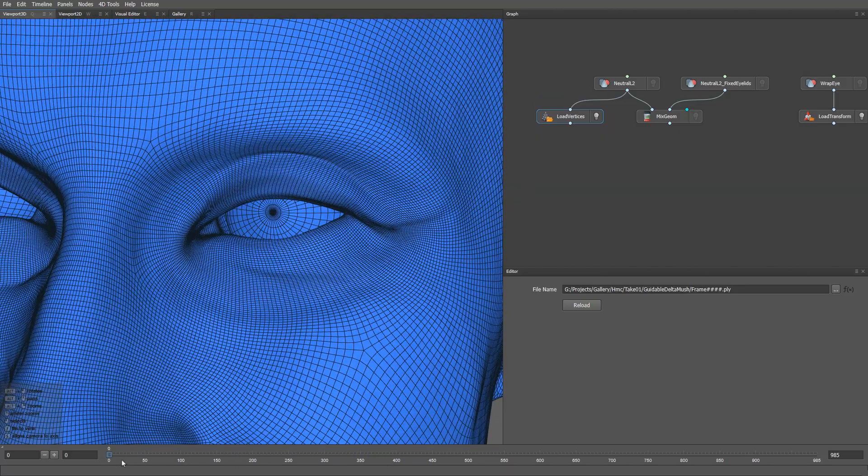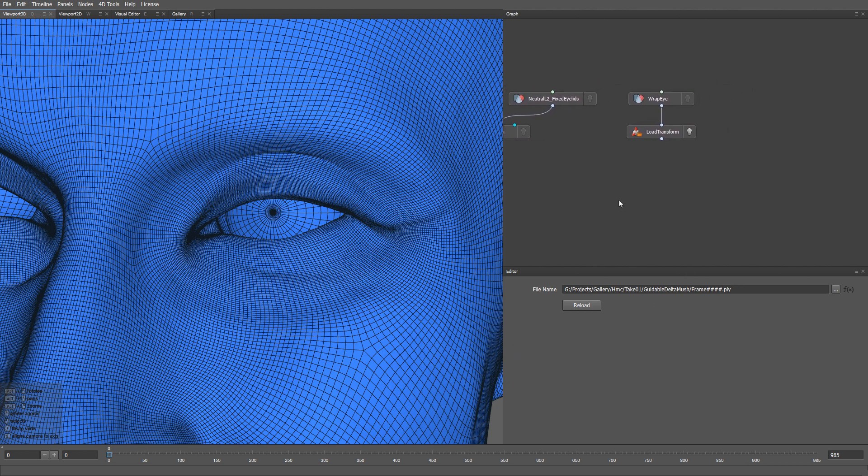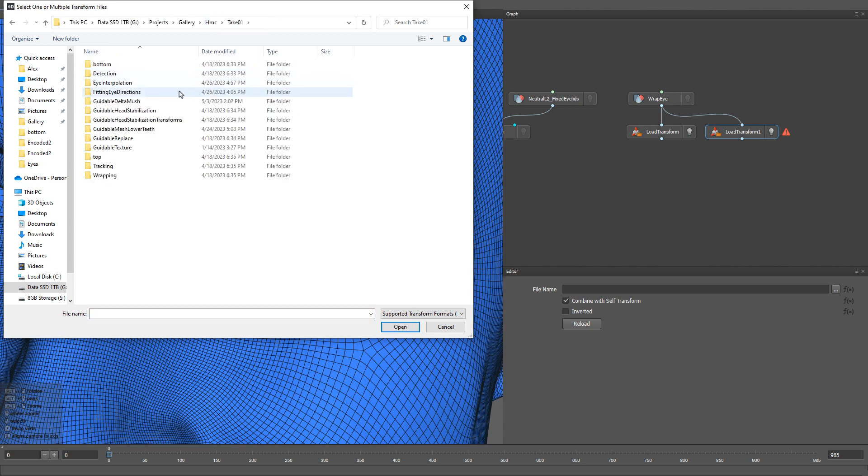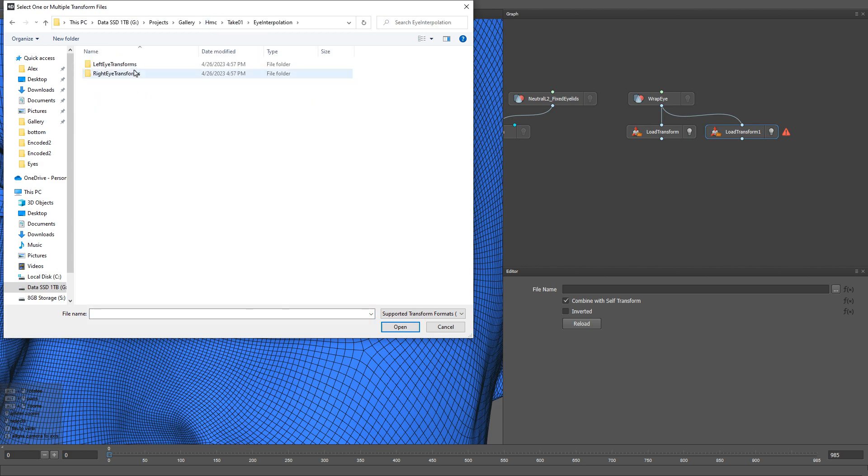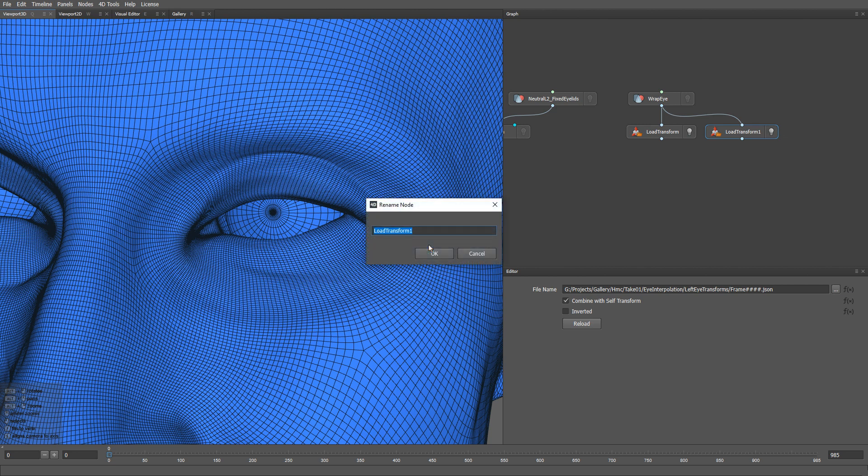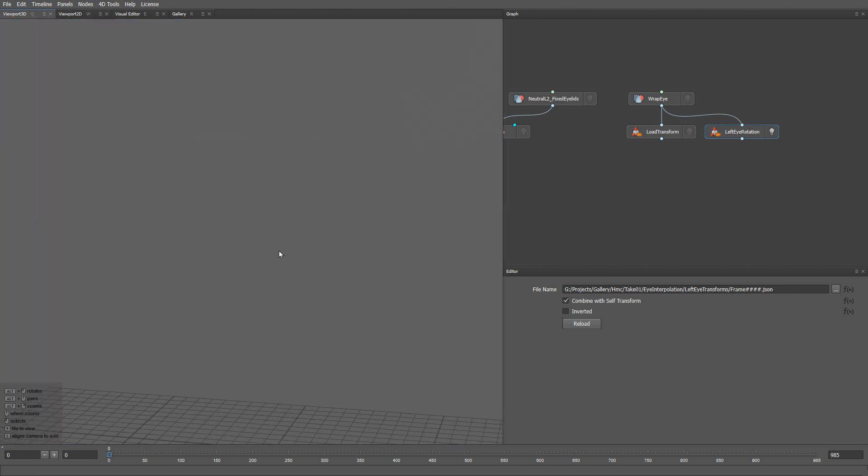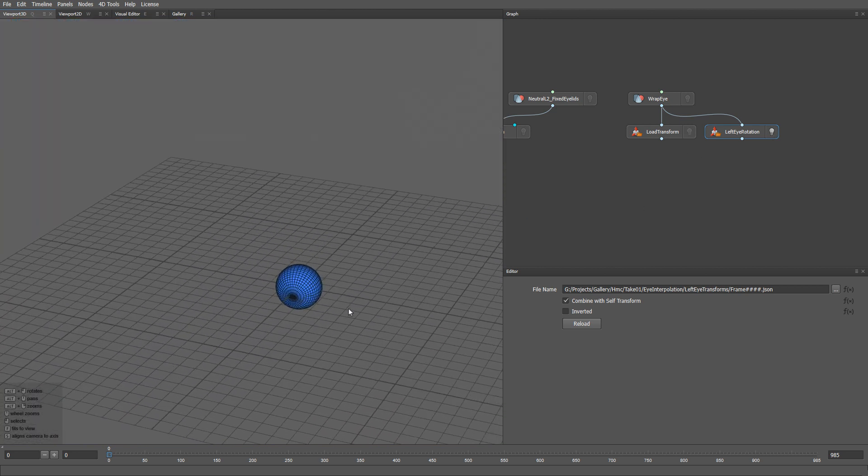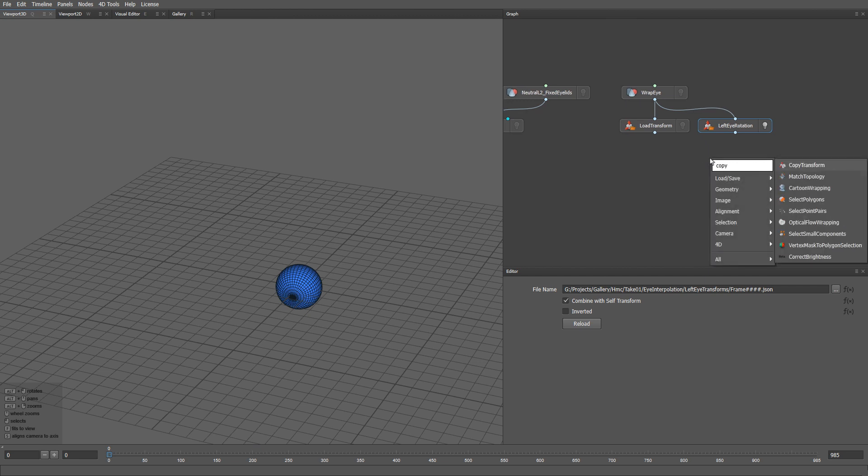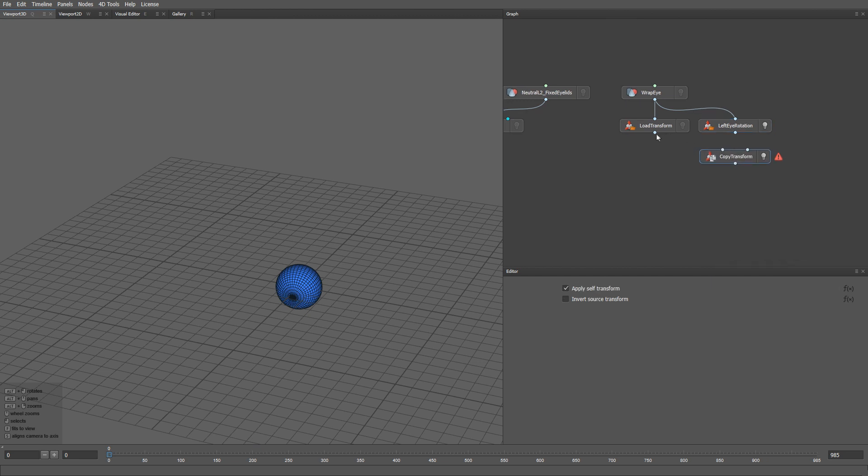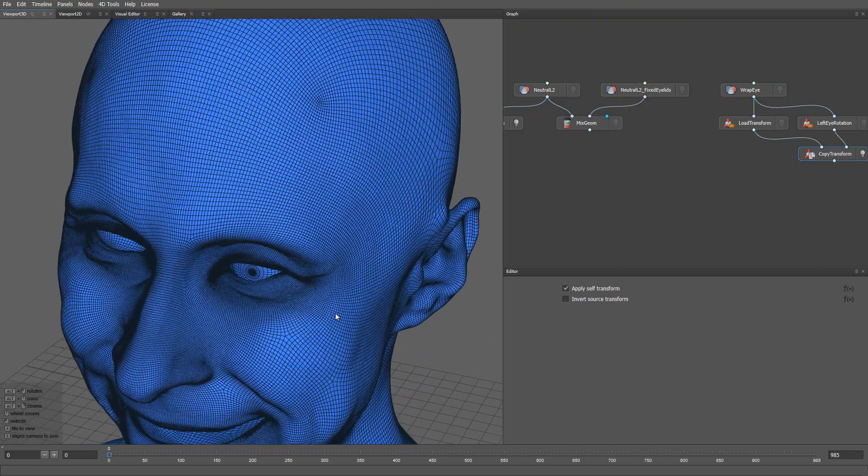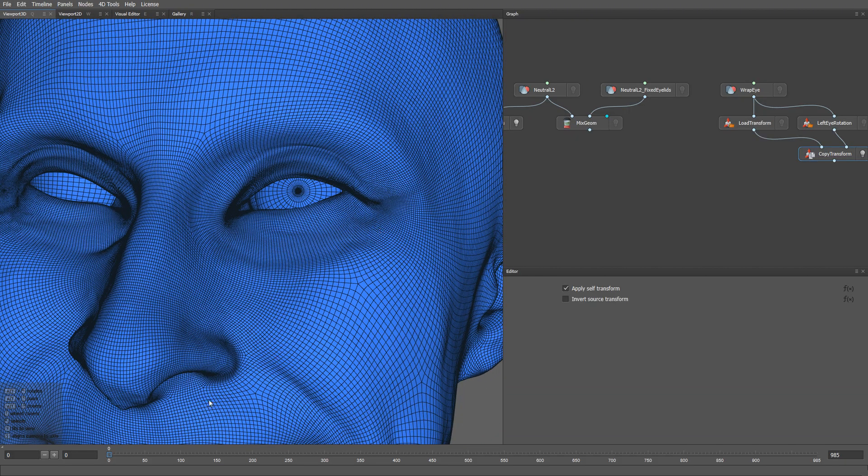Let's also load the eyeball rotation animation from the eye interpolation step. To do that, I am going to use another load transform node. Let's rename this node to left eye rotation. This node loads the rotations of the eyeball around its centre. Then we need to put the eyeball into the eye socket. We can use a copy transform node to apply the origin to eye socket transform that we previously loaded. Ok, now we have all the meshes in place.